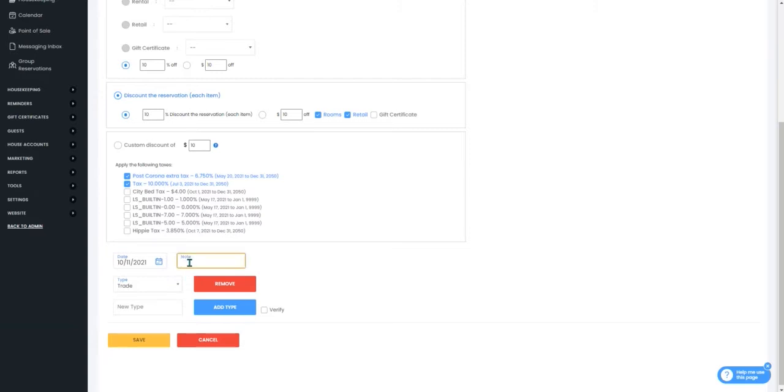You can also enter a note to help you remember why this reservation was discounted and you can create a new type of discount to help you categorize them if you need to.